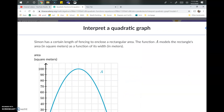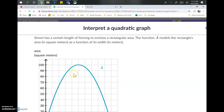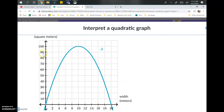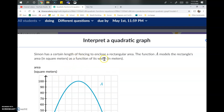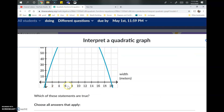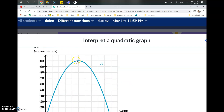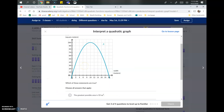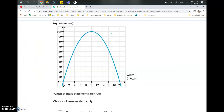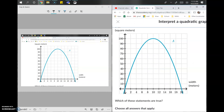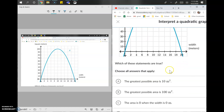Let's read through this first problem. Simon has a certain length of fencing to enclose a rectangular area. The function A, shown as a blue line, models the rectangle's area in square meters. The y values represent square meters and the x values represent the width. As we change the width, we change the area, since area equals length times width.